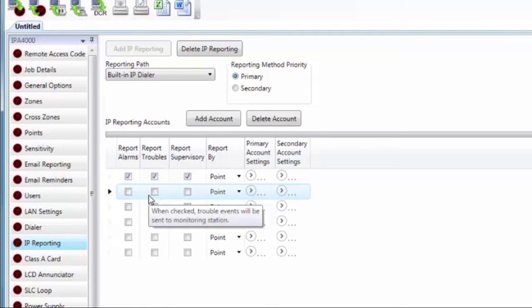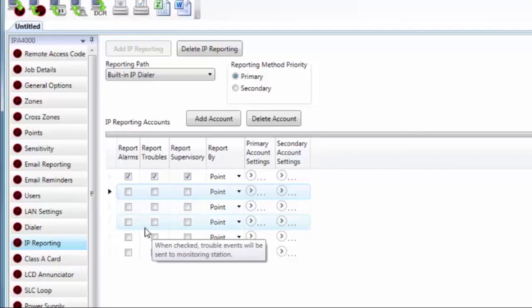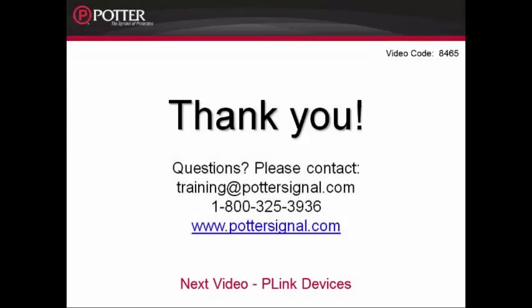The next video in the series is P-Link devices. For more information on programming, please refer to the installation manual and find other resources on our website www.pottersignal.com.